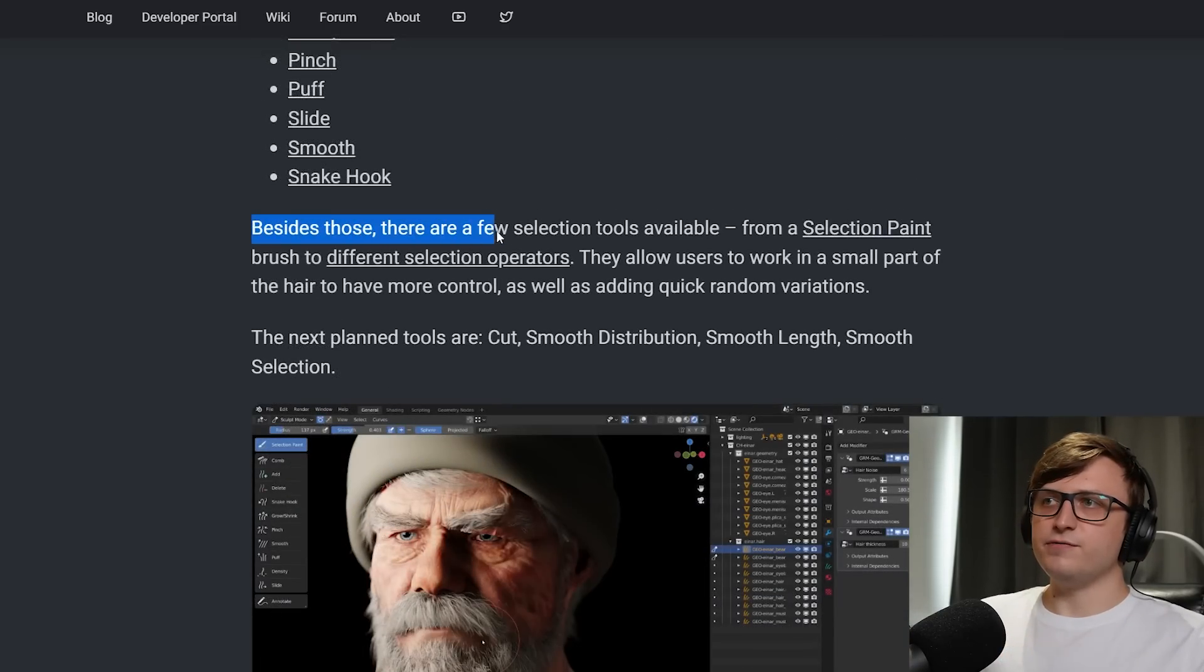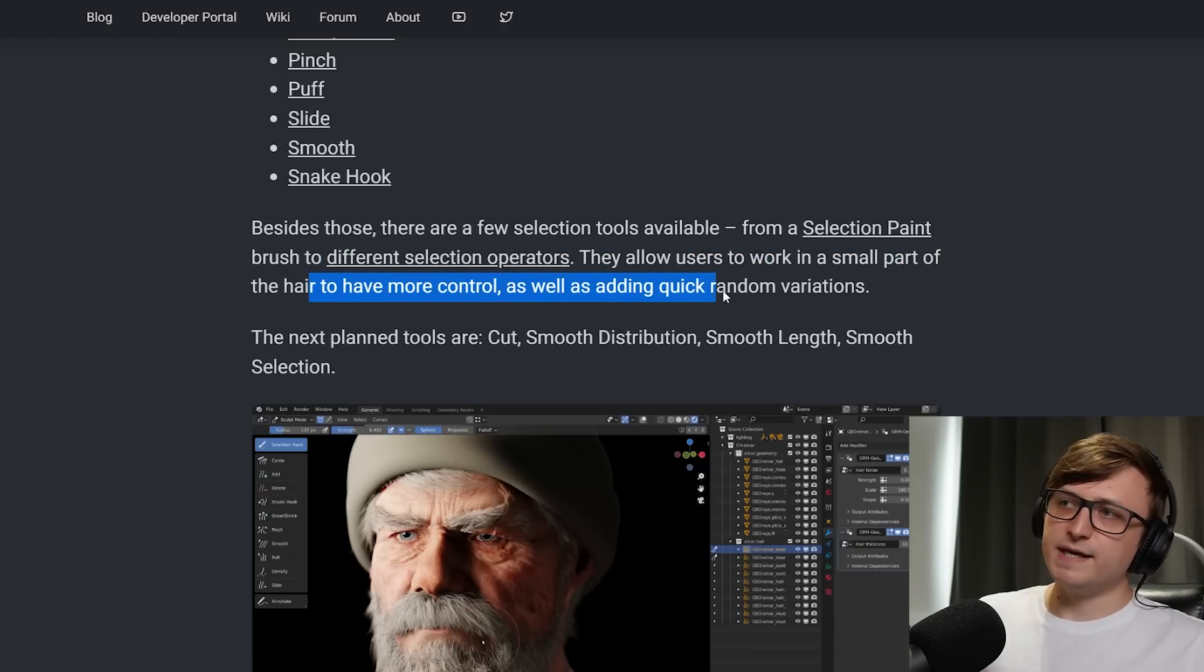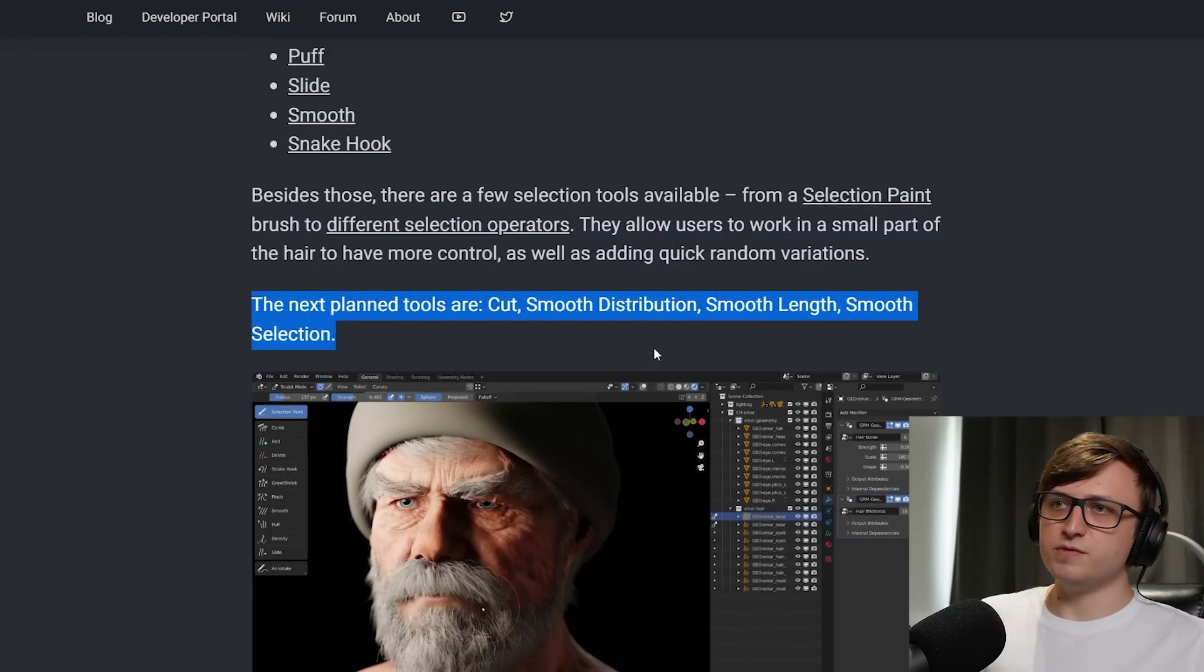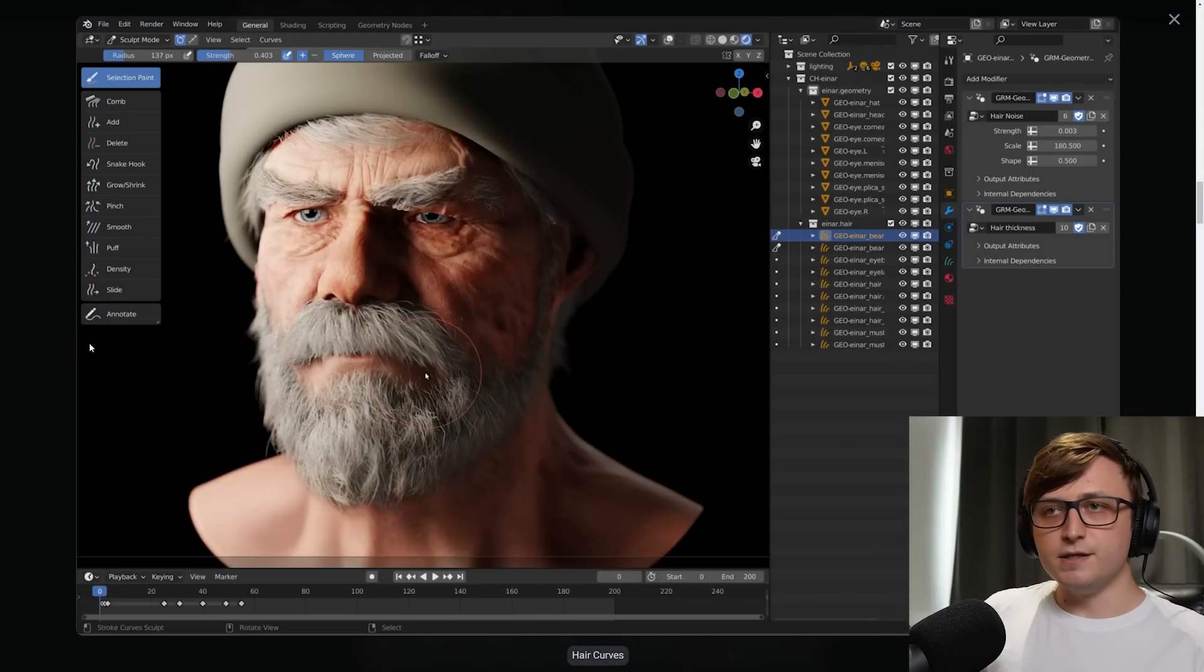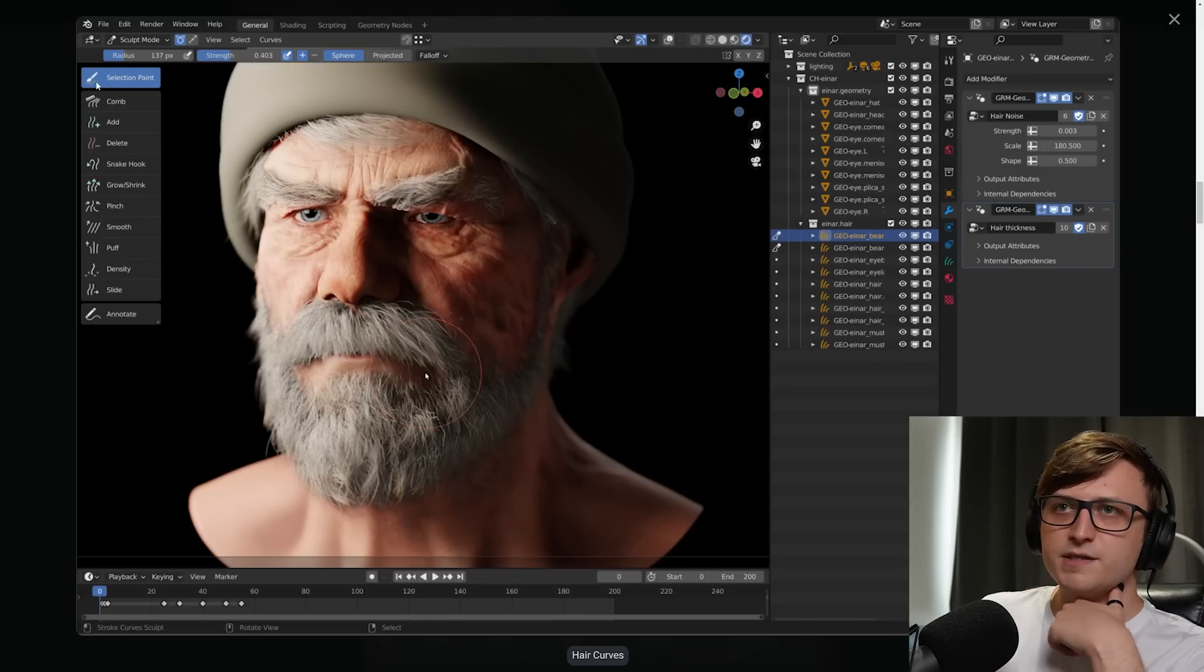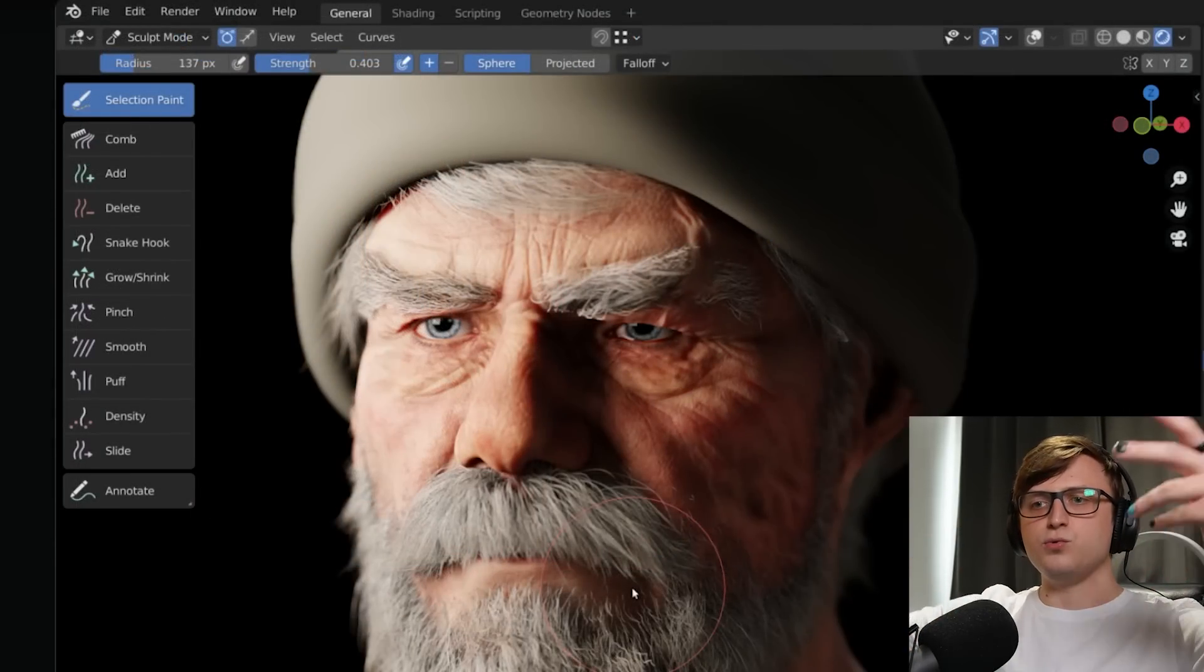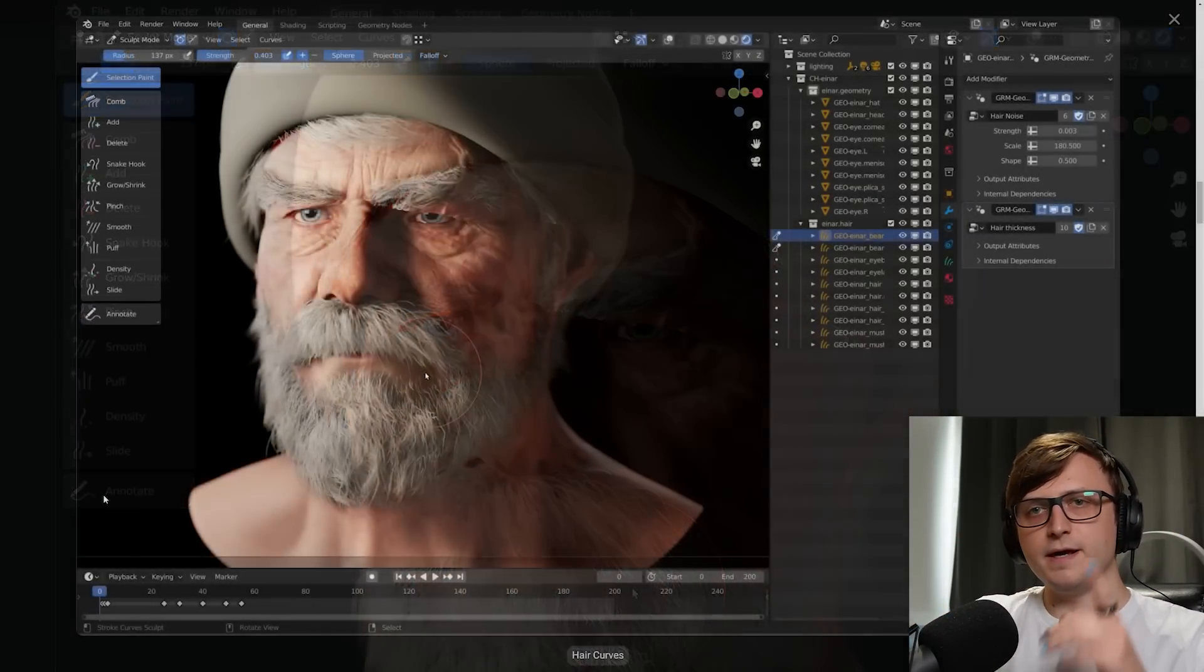Besides those, there are a few selection tools available from a selection paintbrush to different selection operators. They allow users to work in a small part of the hair to have more control, as well as adding quick random variations. And we'll take a look at this image to show those tools there as well. The next plan tools are cut, smooth distribution, smooth length, smooth selection. So let's take a look here at this image. So regarding the destructive workflow, he's talking about the different brush selections and just as is consistent with all the other modes in Blender, you can see them here on the left side of the 3D view. And I quite like the icons for these. These seem a lot more descriptive than some of the other icons in the software. I'm not a big fan of the sculpting brush icons. But these are what you would consider your destructive tools.